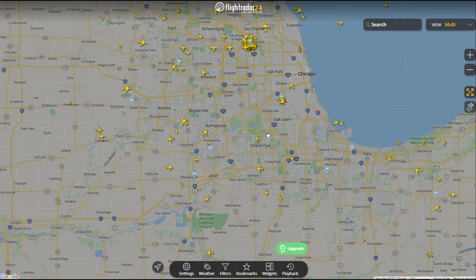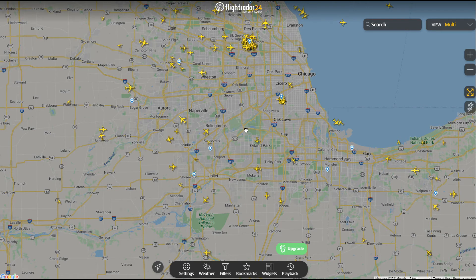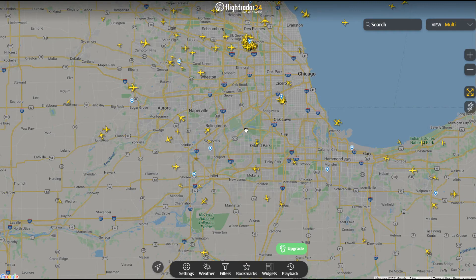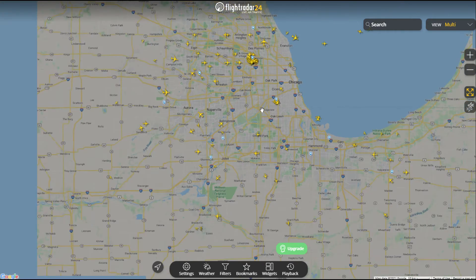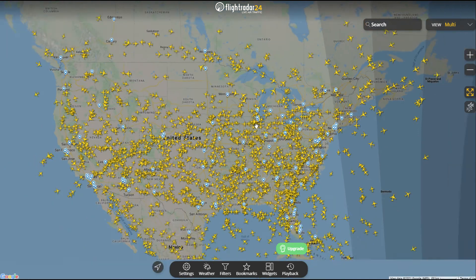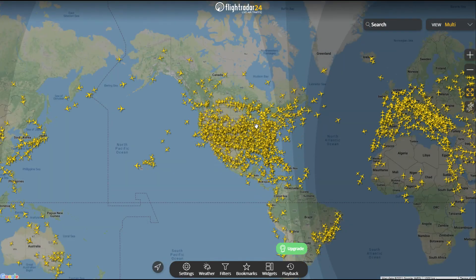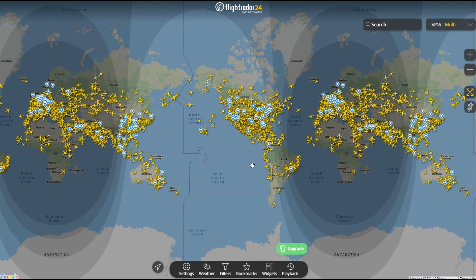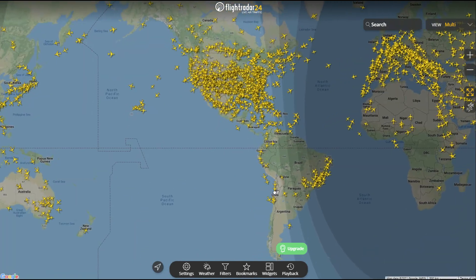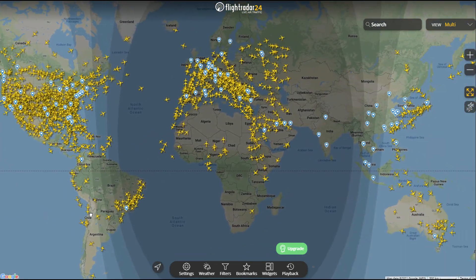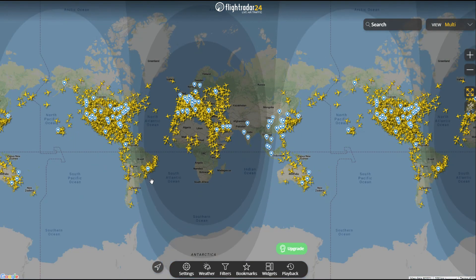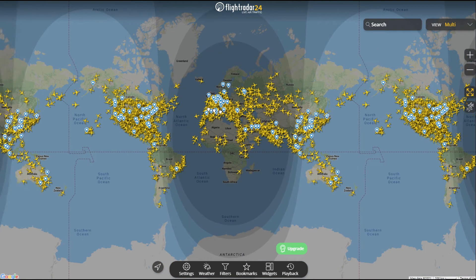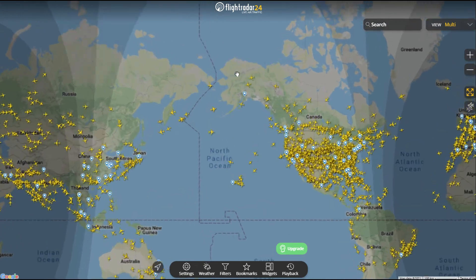If you want to check it out for a little while, you can access FlightRadar24.com directly. It works for half an hour, then you'll need to refresh the page. If we pan out, this is all of the flights they have data for - that's pretty cool. Pretty much anything in the world you can see right here. Let's go up to Alaska.